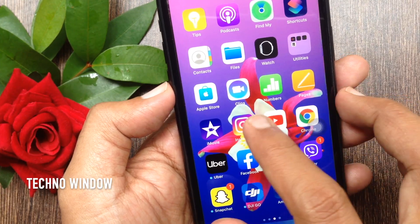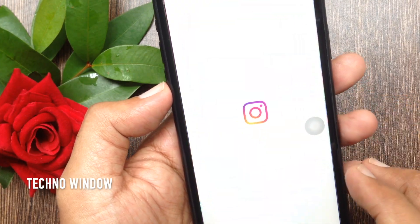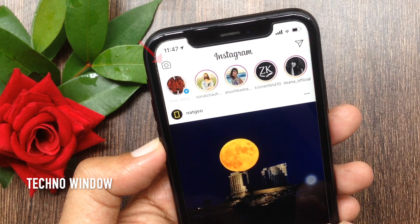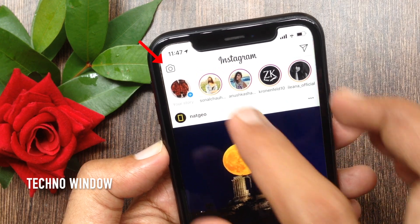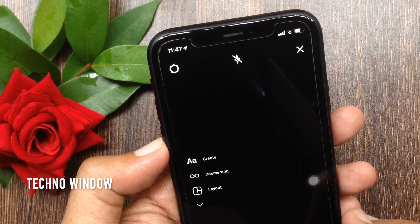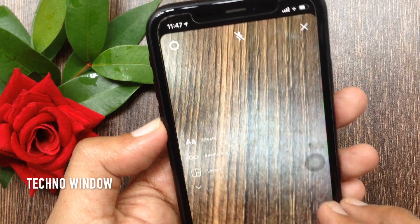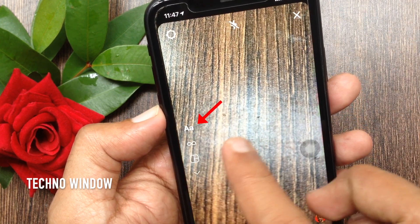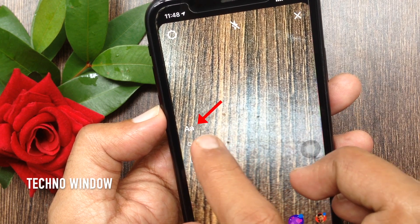First, open Instagram app. Tap the camera icon on the top left. Tap AA, that is the create button.